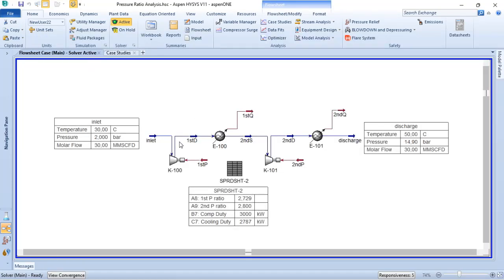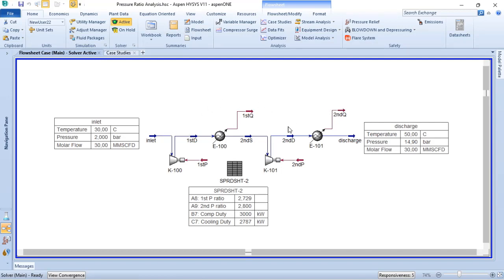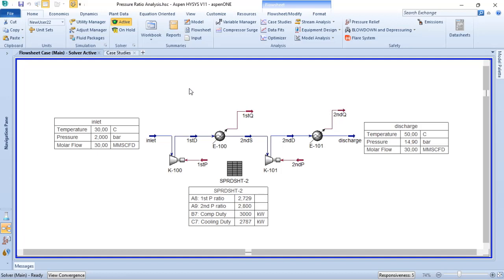By doing a case study varying the discharge pressure of the first stage, I change the pressure ratio of the first stage; and since the final discharge pressure is fixed, I also change the pressure ratio of the second stage. Vijay argues that there is a combination of pressure ratios for stage one and stage two where the energy consumption of the system is lower than with equal pressure ratios.